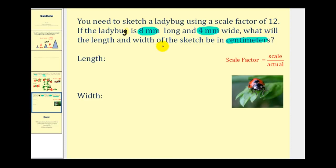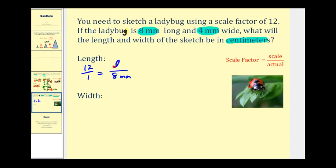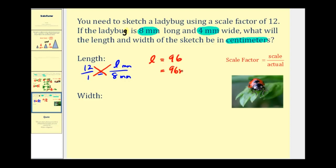We'll first use the scale factor to determine the measurements in millimeters and then convert to centimeters. The scale factor is twelve to one, the ratio of scale to actual length. The actual length is eight millimeters, and we're solving for the scaled length L, also in millimeters. Cross products give L times one equals twelve times eight, which is ninety-six. So our scaled length is ninety-six millimeters.